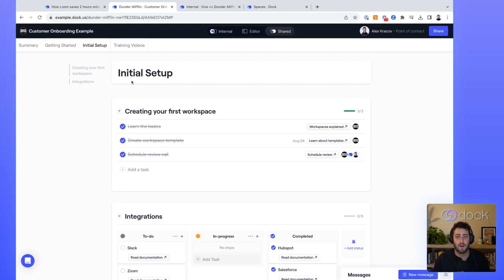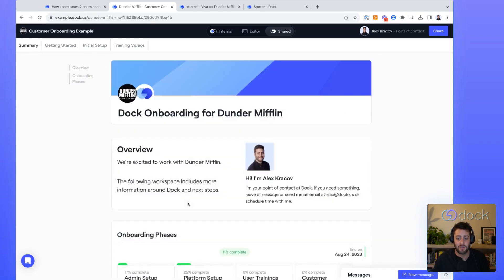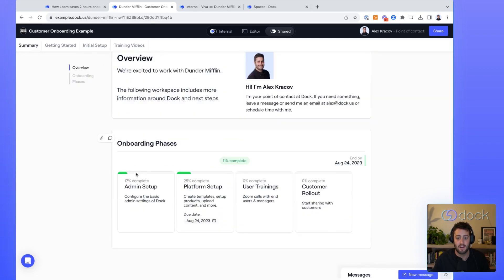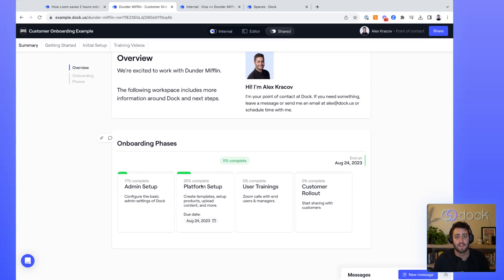As customers are updating their different tasks here, it's actually updating the onboarding phases automatically. So you can see that the timeline is now 17% and 25% complete as the customers have moved through those different milestones.